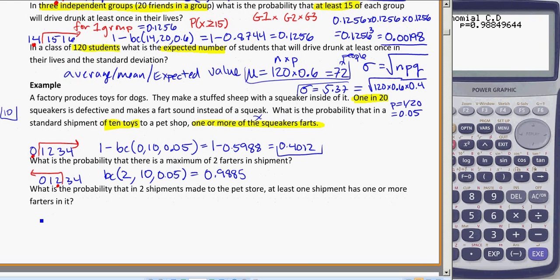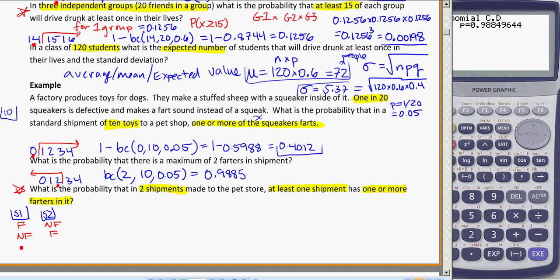Last question: what is the probability that in 2 shipments made to a pet store, at least 1 shipment has 1 or more farters in it? This is what we were talking about above, where we have more than 1 group — so here we've got shipment 1 and shipment 2, and I want to know the probability that at least 1 shipment has 1 or more farters.